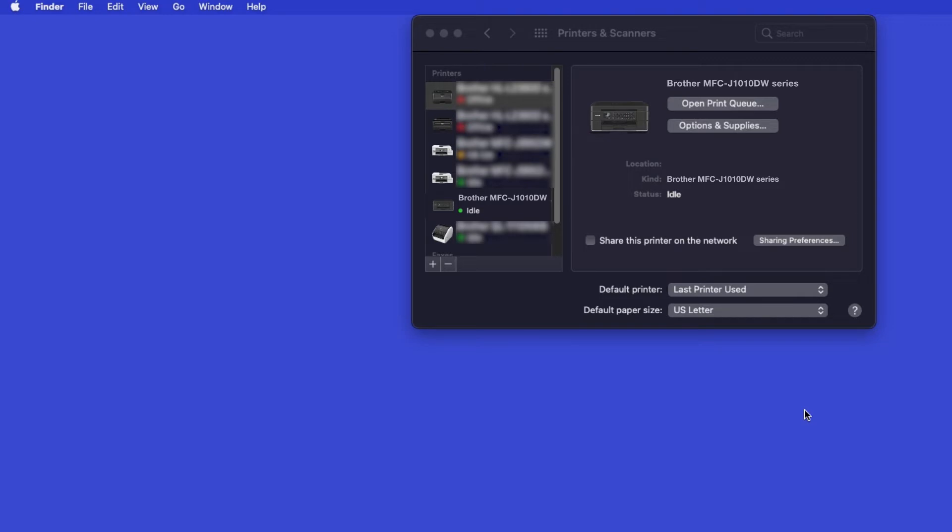Once added, your Brother machine is ready to print. If your model features a scanner, you'll need to download the Brother iPrint and Scan app in order to scan to your computer.